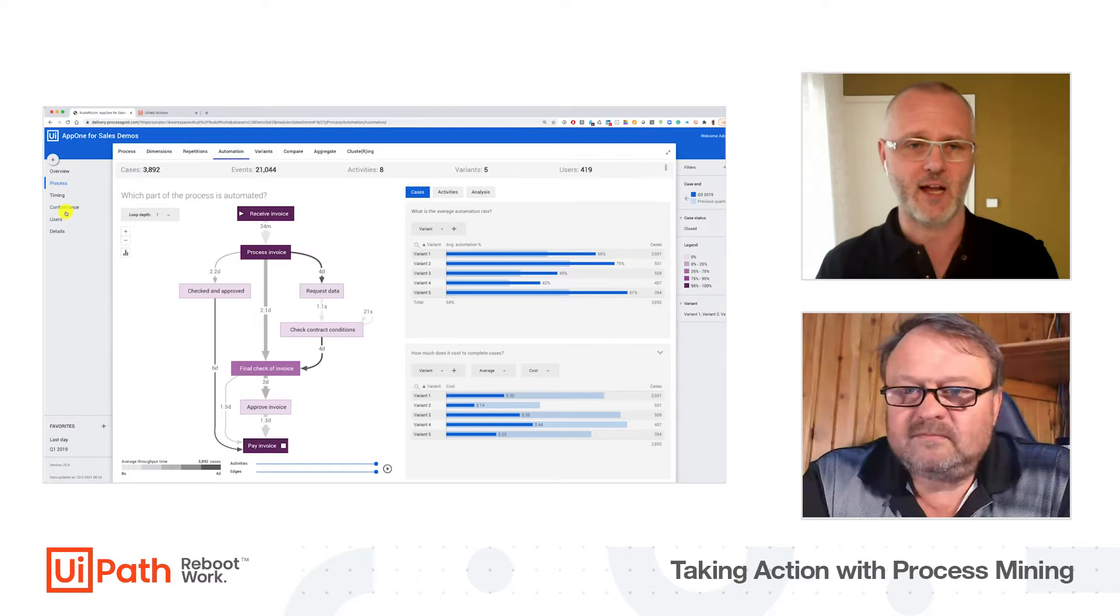Process mining is like an x-ray system for business processes. Once we discover that there's a problem, we need to act. Acting really is the real power in process mining in combination with RPA.